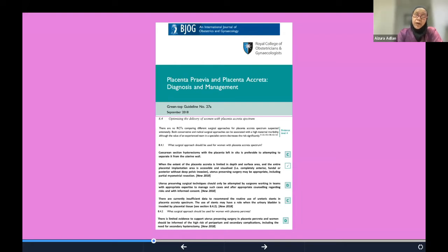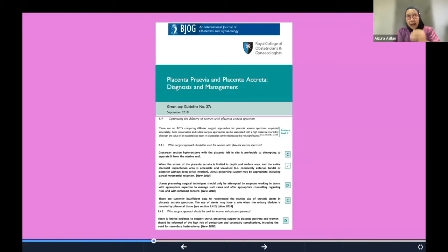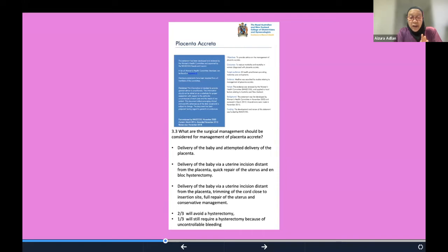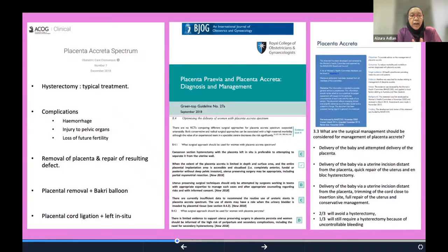There is limited evidence to support uterus-preserving surgery in placenta percreta. Patients should be informed of high risk of peripartum and secondary complications, including the need for a secondary hysterectomy. The Australian guideline recommends delivering through an incision away from the placenta, trimming the cord close to the insertion site, and repairing the uterus. Conservative management data suggests two-thirds may avoid hysterectomy, but one-third will still require it due to uncontrollable bleeding.